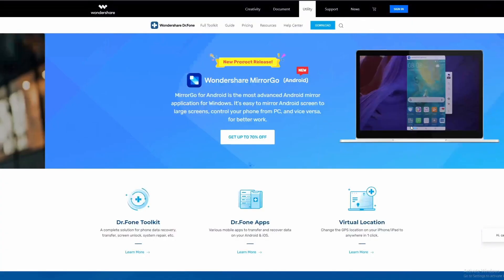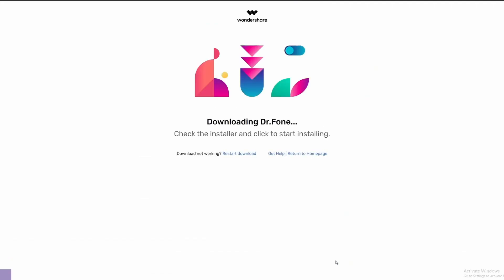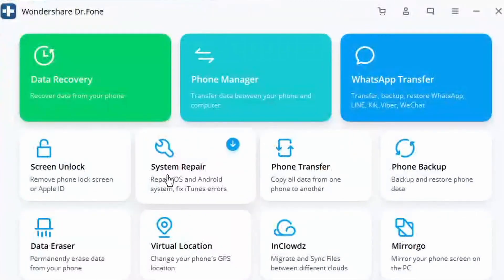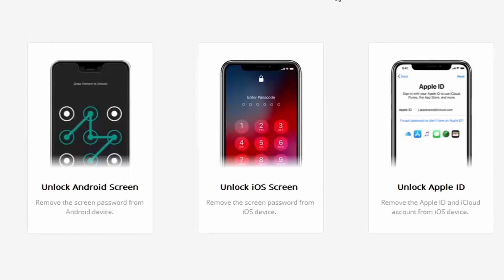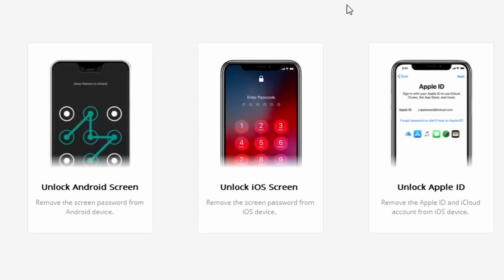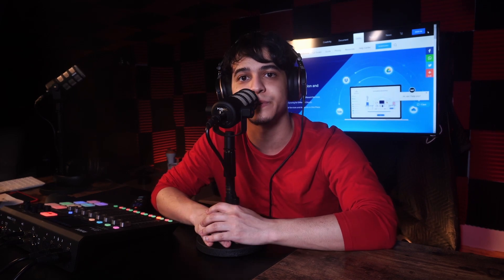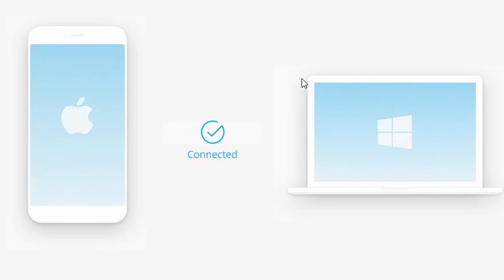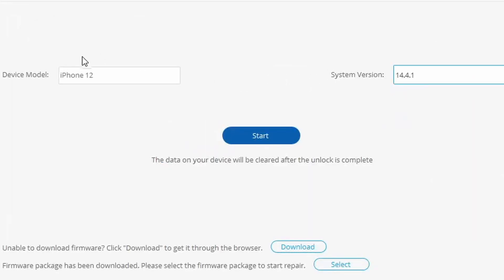Now let's get into how to use Dr.Fone iCloud Unlock and Screen Unlock. Go ahead and download Dr.Fone from their website. On the main menu, click on the Screen Unlock option. Establish a firm connection between your device and the computer using an authentic Lightning cable, then select the Unlock iOS Screen option. You'll be asked to boot your device into DFU mode — just follow the on-screen instructions and Dr.Fone will walk you through putting your iPhone into DFU mode very easily.